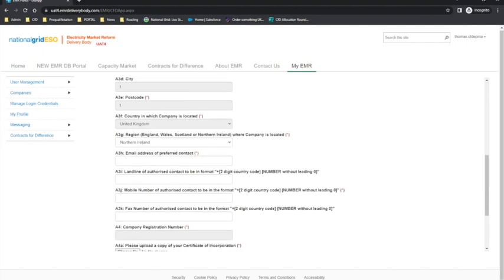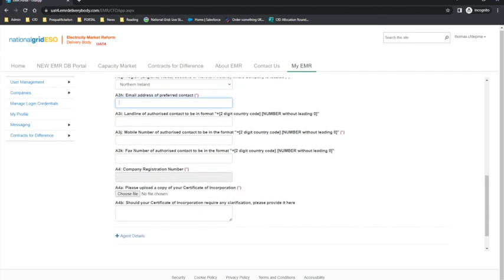Questions A3H to A3K are the details that will be used by the Low Carbon Contracts Company to contact successful applicants — specifically, the email address of the preferred contact. Further down, questions A4 to A4B cover the certificate of incorporation upload and any supporting clarification that may need to be provided.